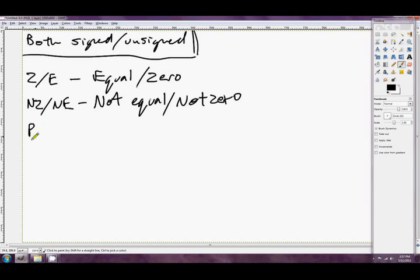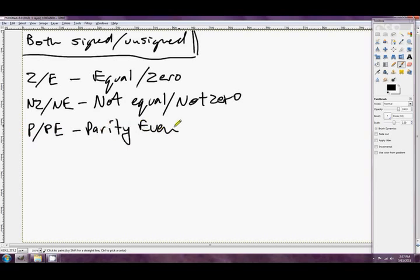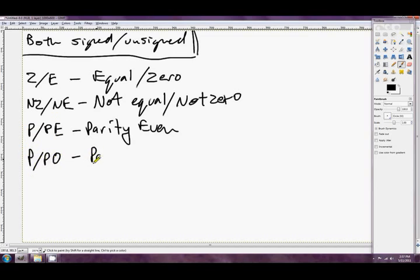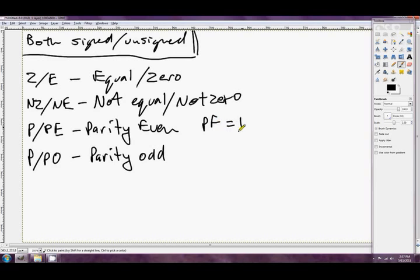And then we've got our weird little parity flag. PE, parity even. So this condition passes if there's an even number of one bits in the low byte of the answer. And the other one is of course PO, parity odd. So it's actually PF equals one. This is PF equals zero. So you can use the parity flag to set bytes as well.